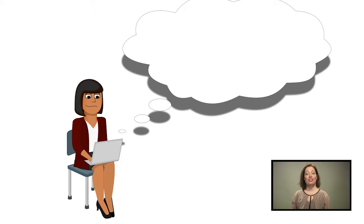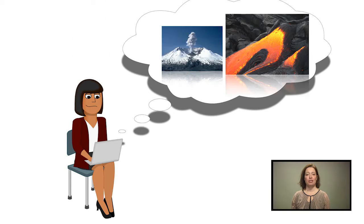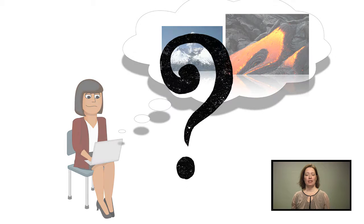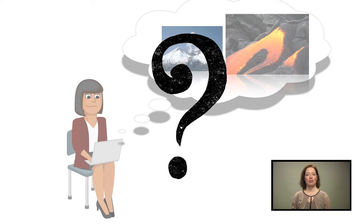You're making a knowledge clip on volcanoes and want to use the image of a volcano that you found on Google. Is this allowed?